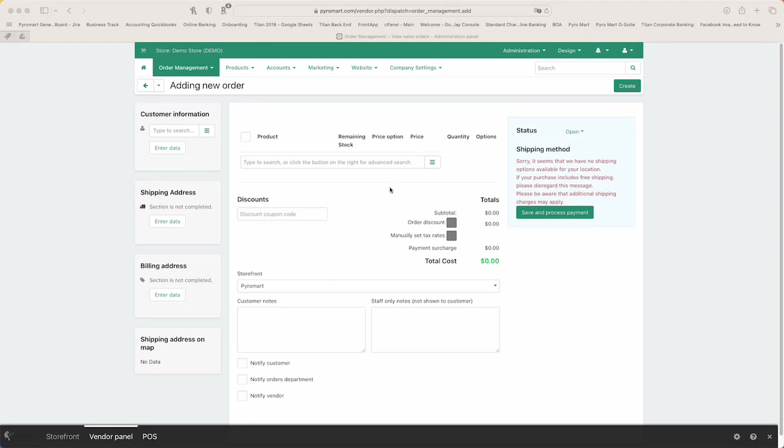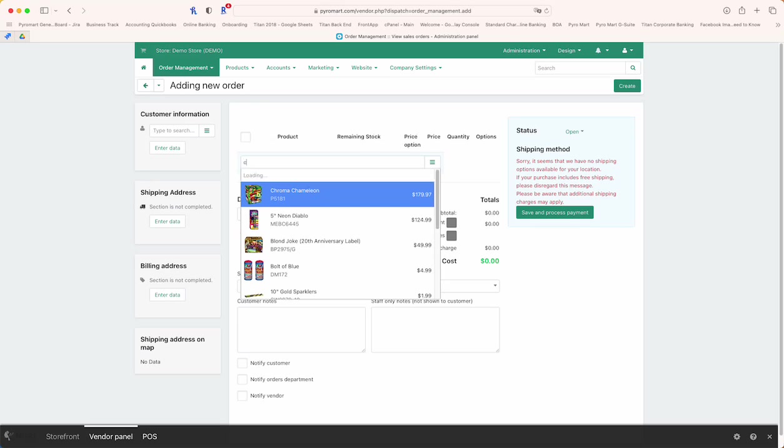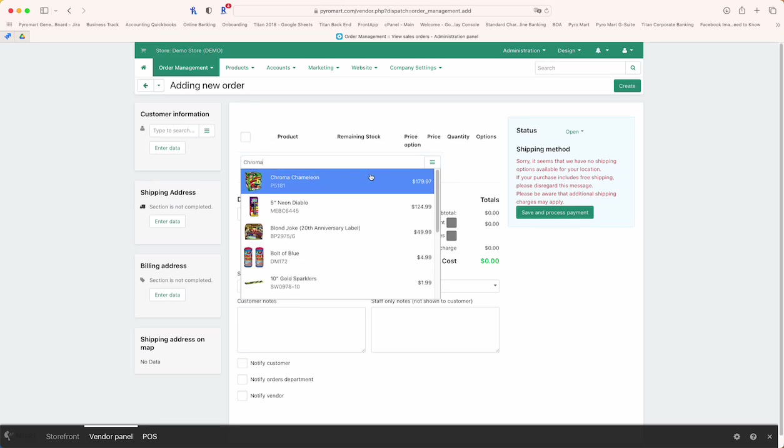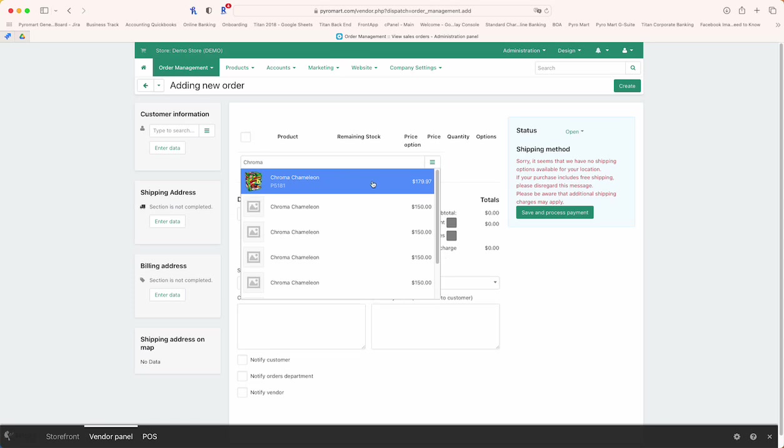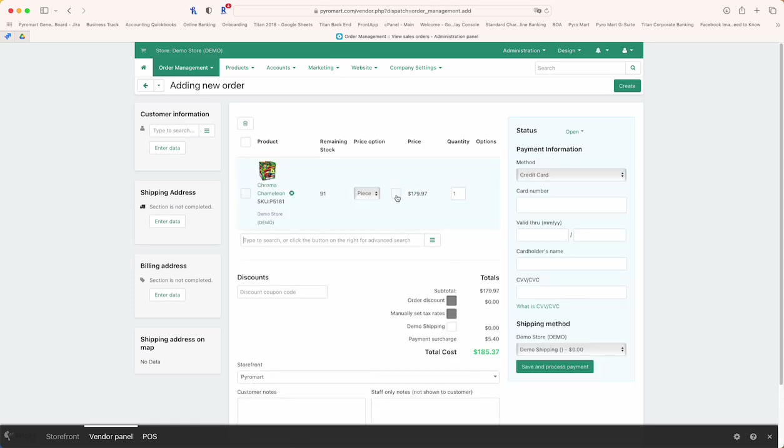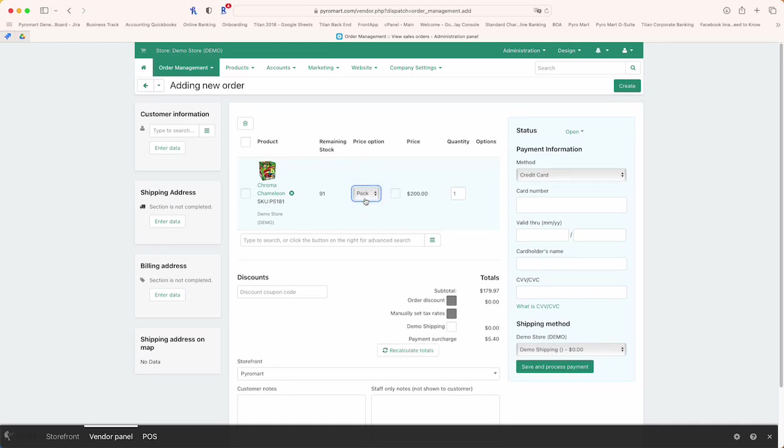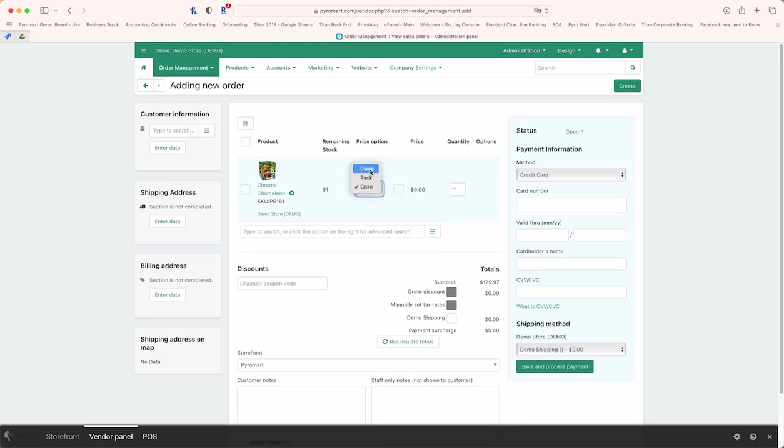The first thing we want to do is add a few products. From here you can either scan products, type in the product code, SKU, or name itself. In this case, let's try Chroma Chameleon. Click on it and you'll be able to select whether you want to sell it via piece, pack, or case with its respective costing involved.